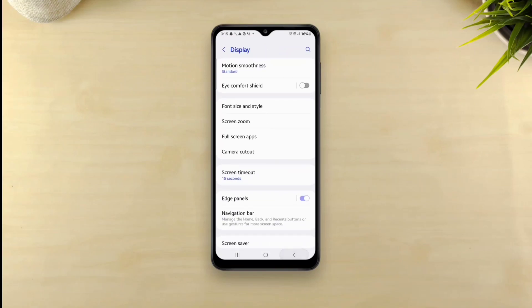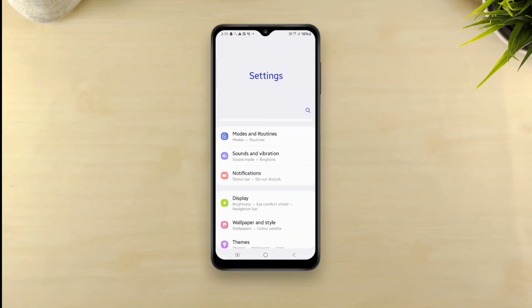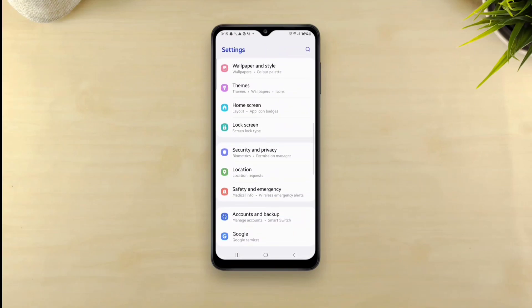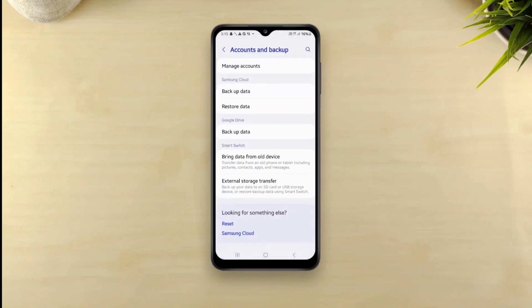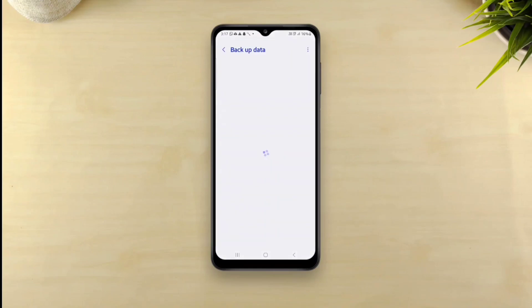Now we're gonna take a backup of our settings. For this, open account and backup settings, tap backup data. Make sure your Samsung account is logged in. You now have to make a backup of your settings.